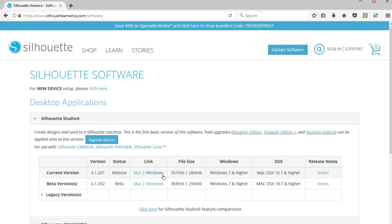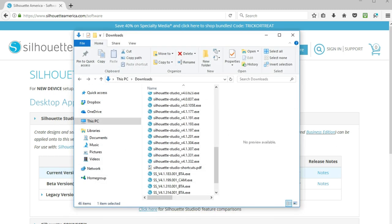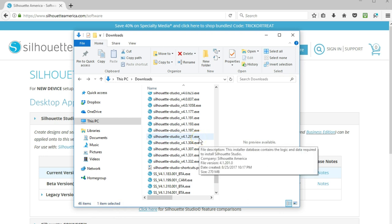Click the link for Mac or Windows to download the file, save it to your computer, then install it as you do with any other software program by running the downloaded file.